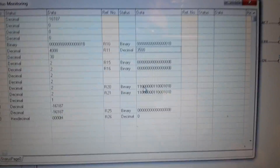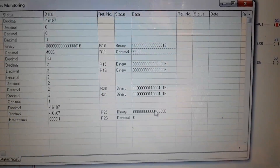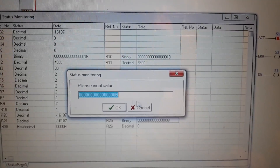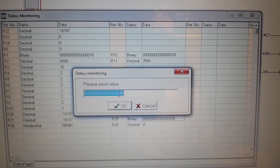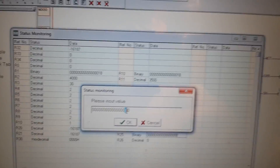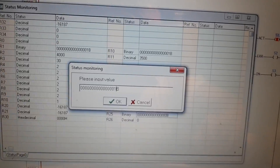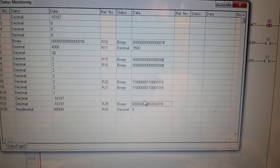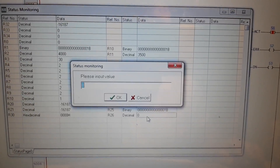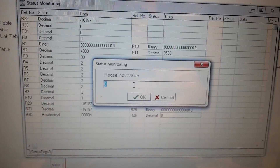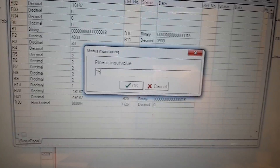For the last frequency inverter, we set our bit — first bit to 1 — and set the frequency to 15 Hz.